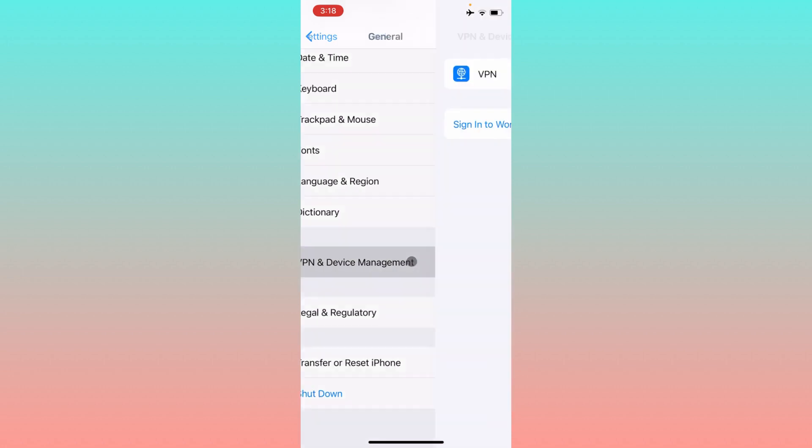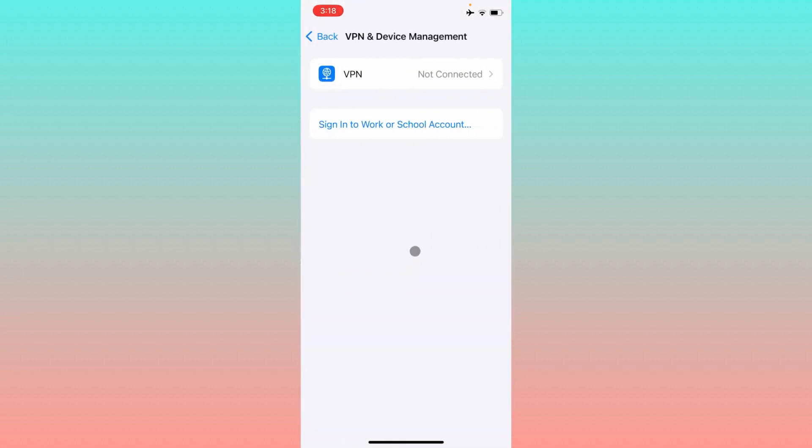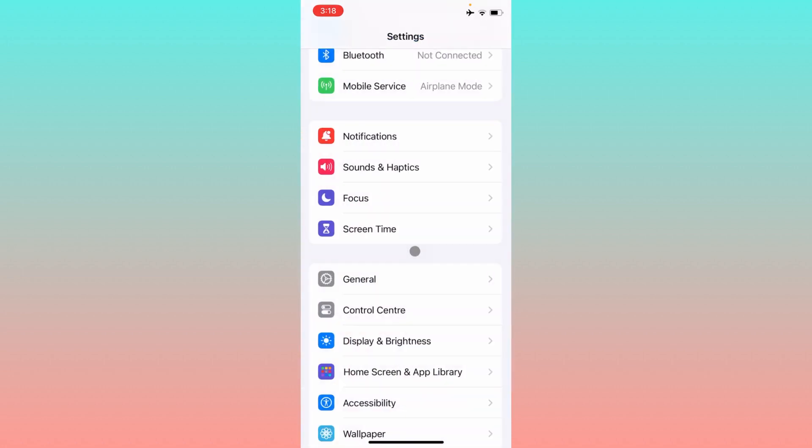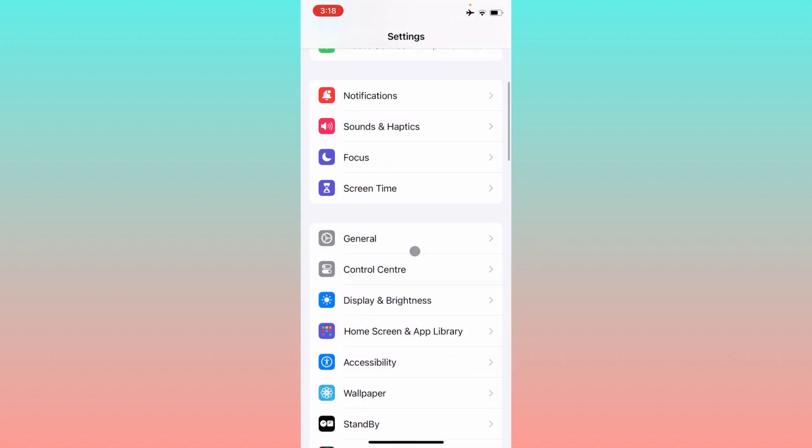After doing this, you have to check your VPN connection. If you have connected any VPN, you need to disconnect that VPN.